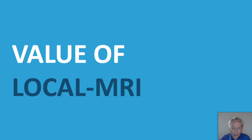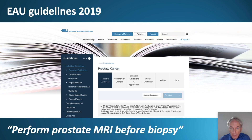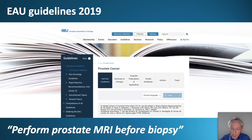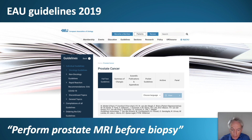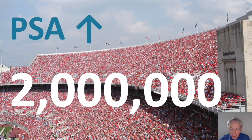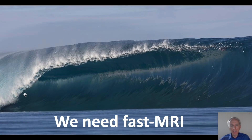In the urological guidelines it is now advised, based on evidence, that we should perform prostate MRI before any biopsy. So every man with a suspicion of prostate cancer needs to undergo an MRI. That means yearly two million more MRIs — an enormous tsunami. How can we deal with this?